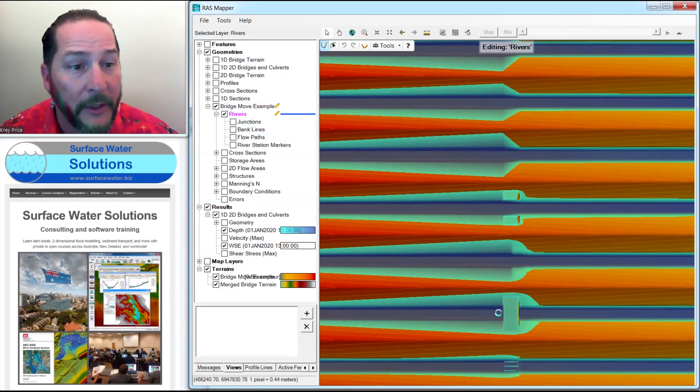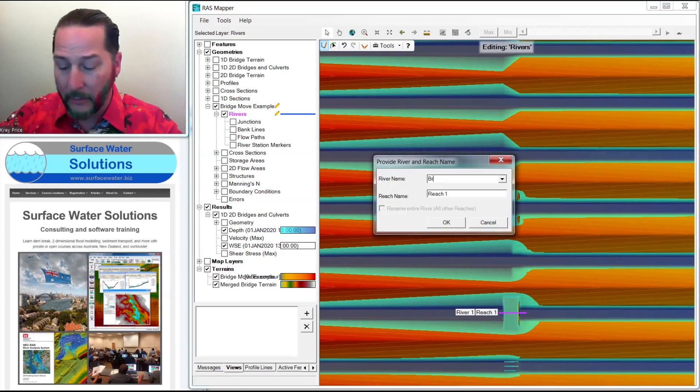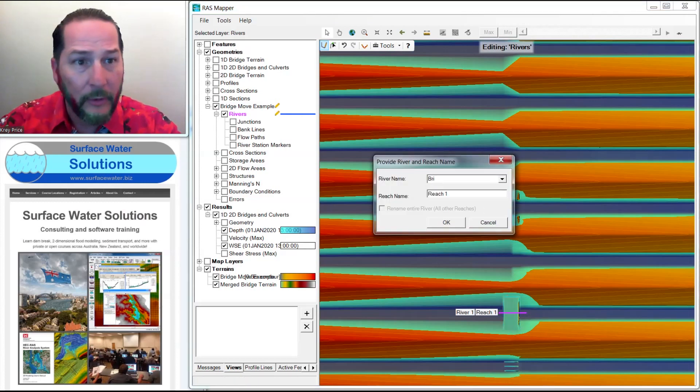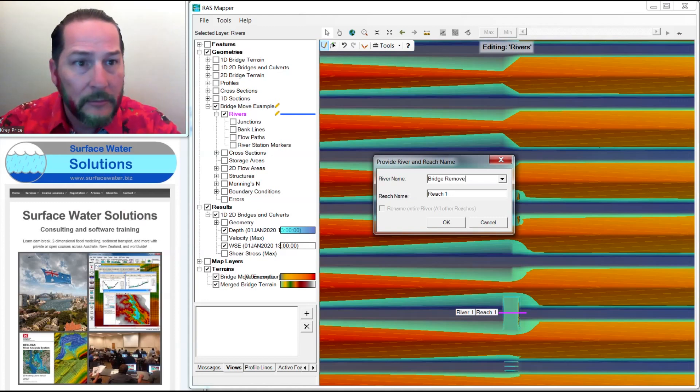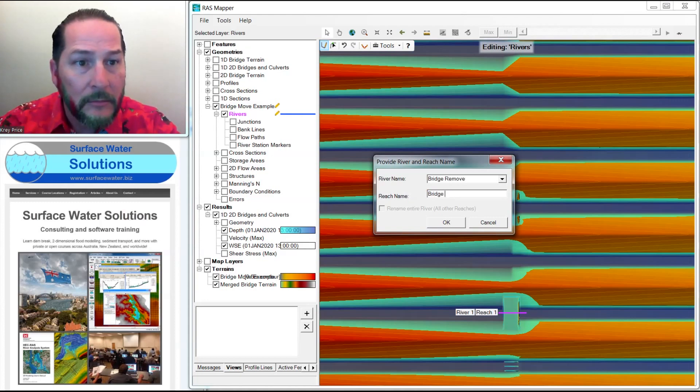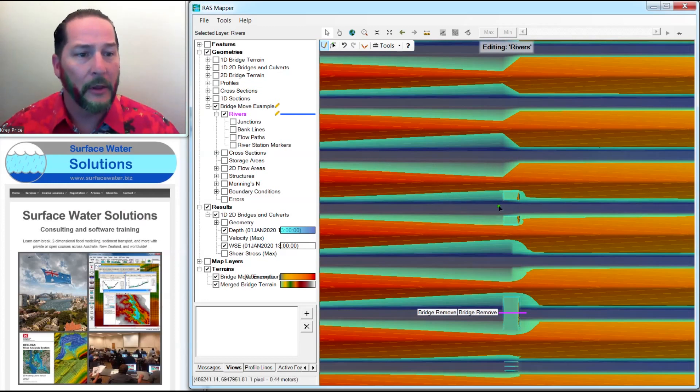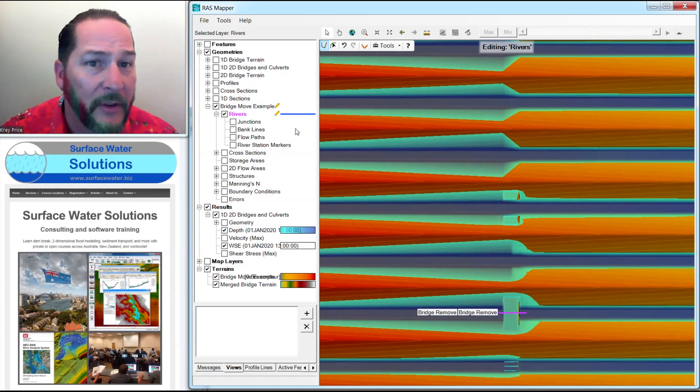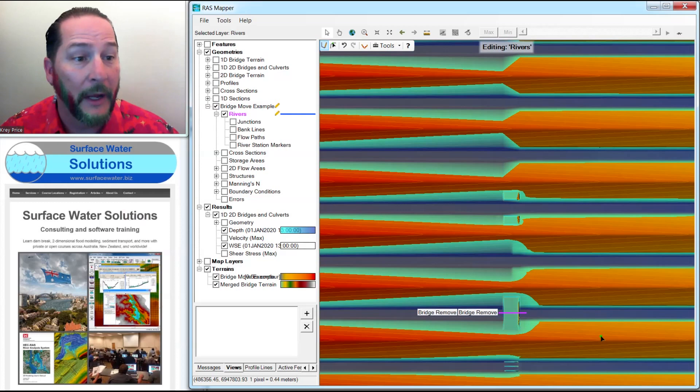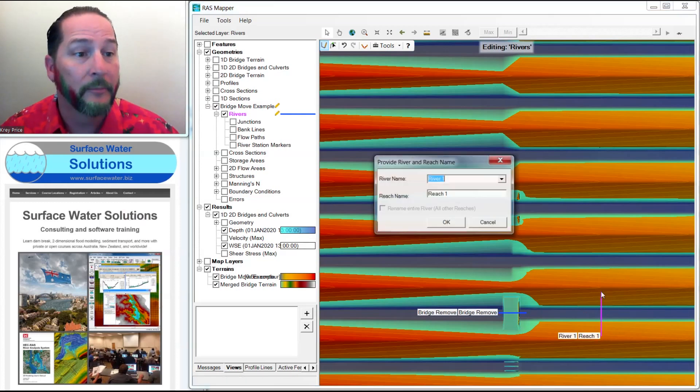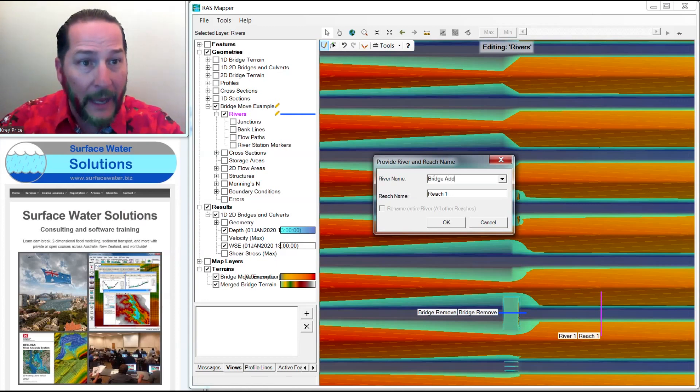One is going to be along the river center line from upstream to downstream, and I'll call this one bridge remove. I'm going to add another alignment, and this one is not technically a river reach, but this is the center line of my new bridge, which I'm going to put from here to here. I'll call this one bridge add.